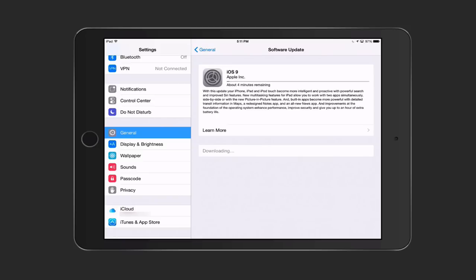Depending on when you do this and how many people are hitting the servers, it could take a while to do the upgrade. You can see I've got about two minutes remaining on it. So, it's starting to download it.